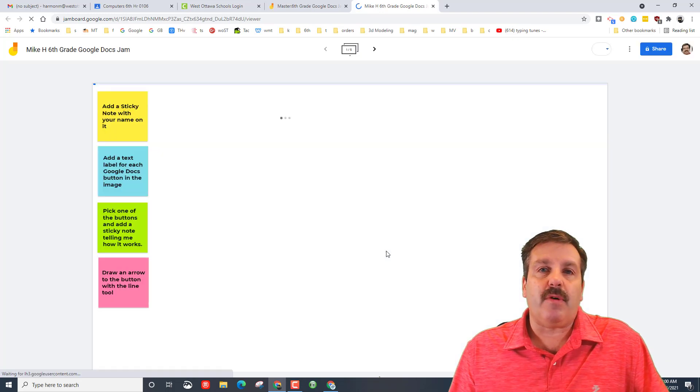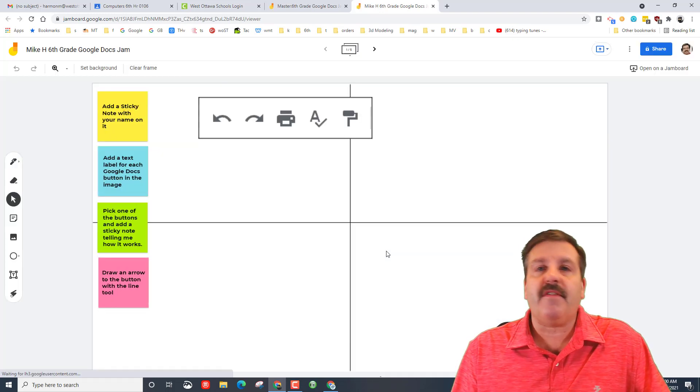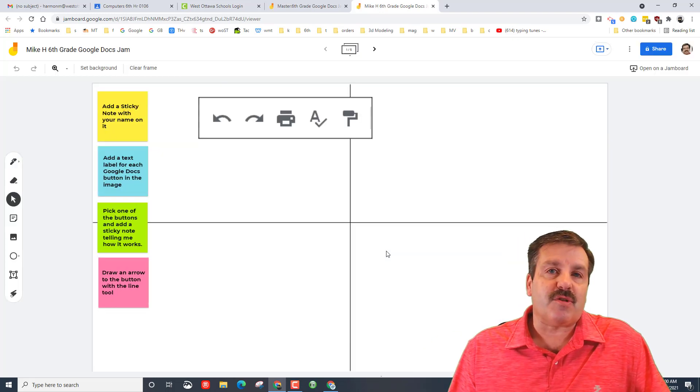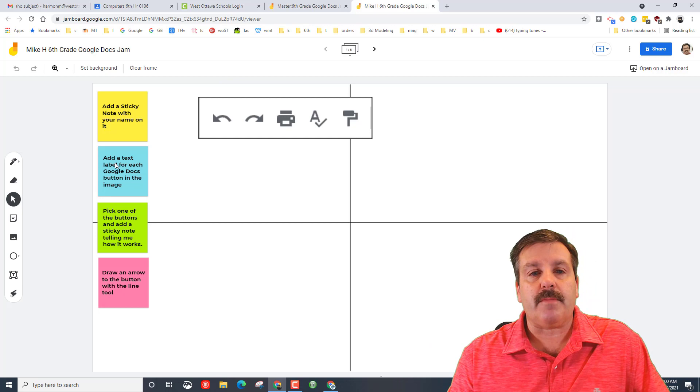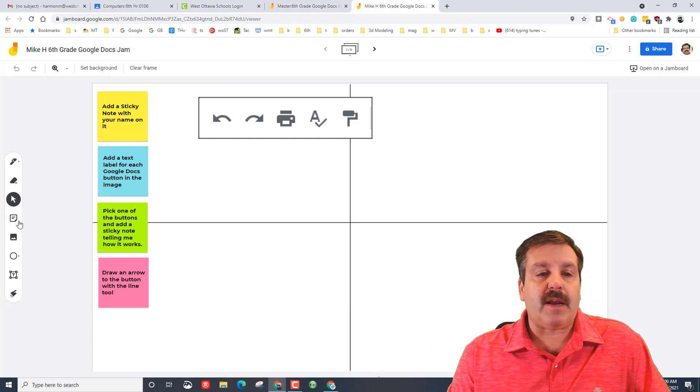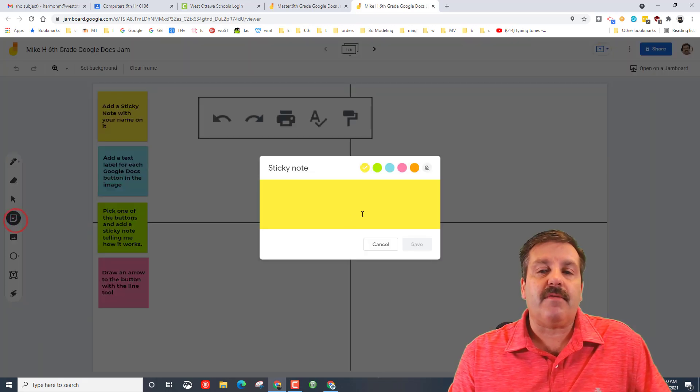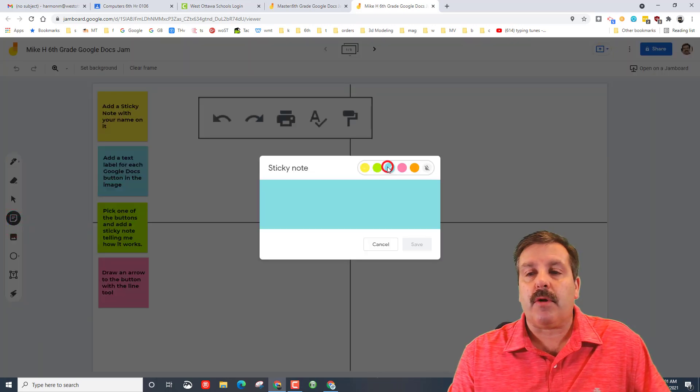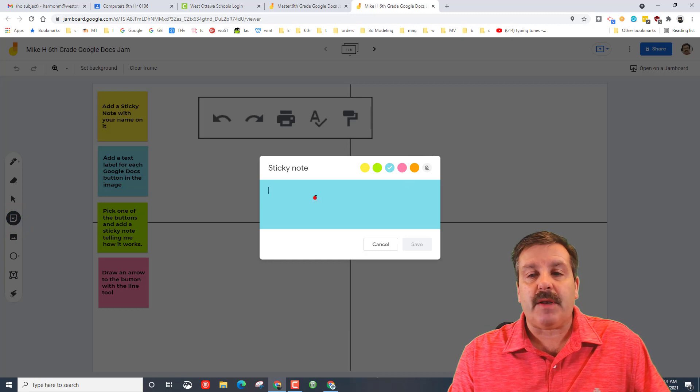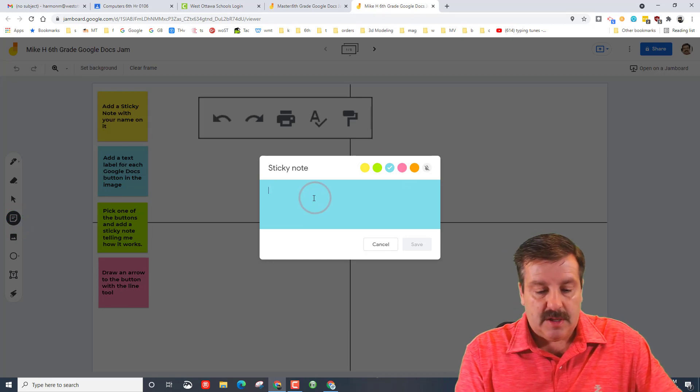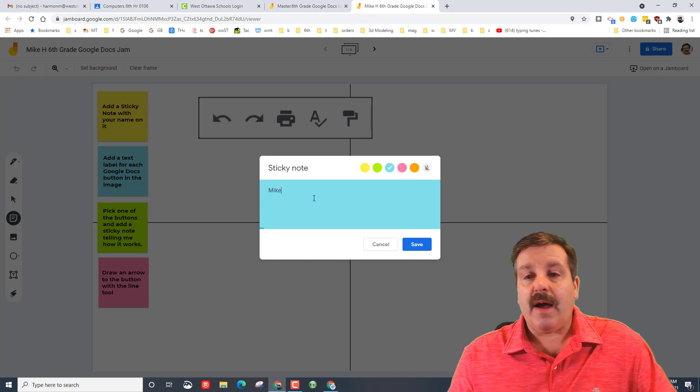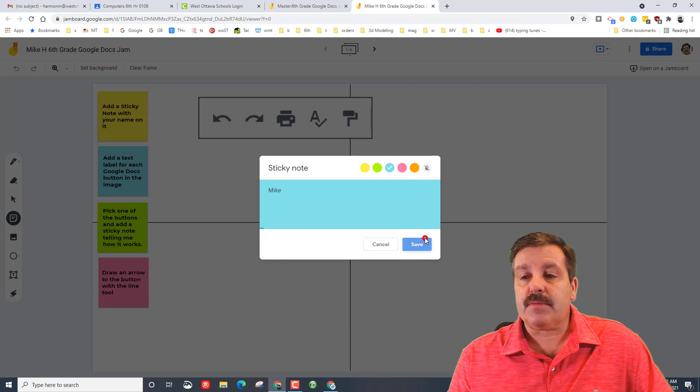And this will be the one that you study off of and then you'll also turn in your screenshot when you're done. So add a sticky note with your name on it. If you have never used a Jamboard, sticky note is this button. Pick your color and like I said, put your name in. I am Mike so I will put it up there just like that.